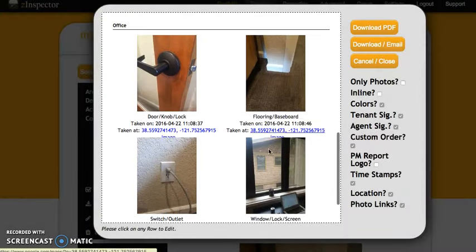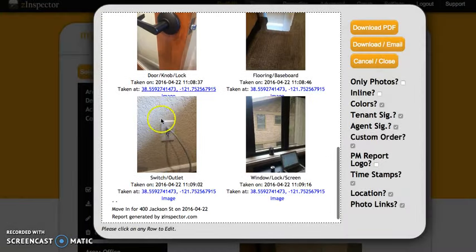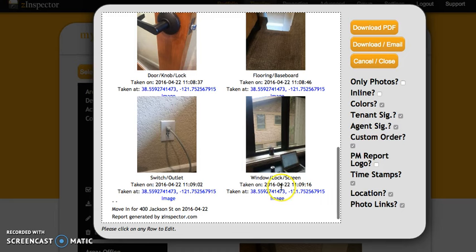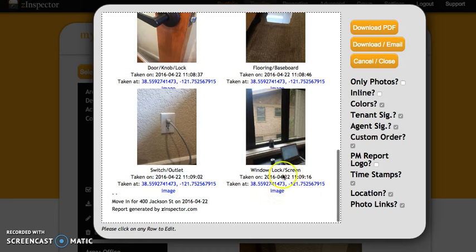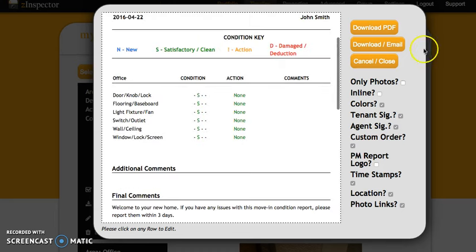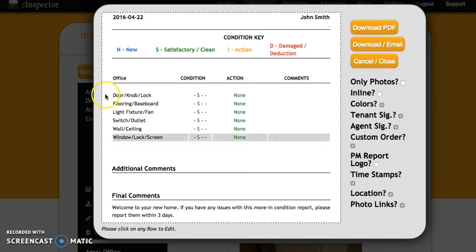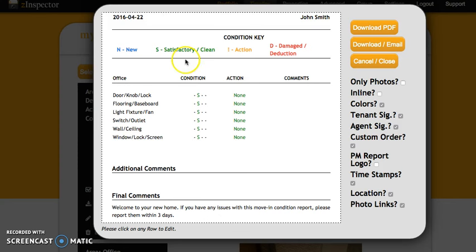Now you can see we have a finished report with all the photos that we need and we can go ahead and download it or email it just as we would with any other report. So that's how to use the span feature to grab photos from a move out report and put them into a new move in report.